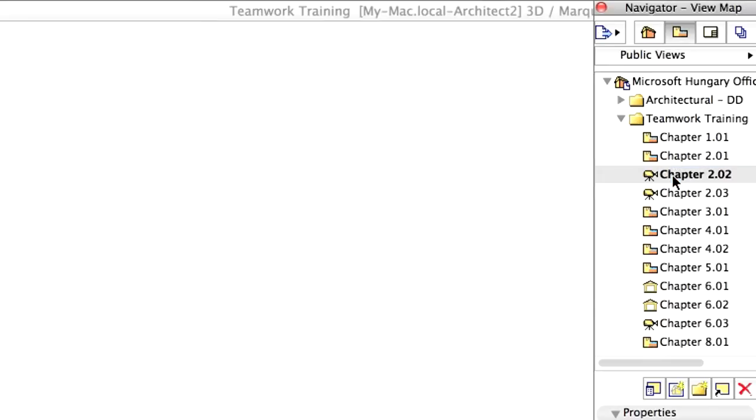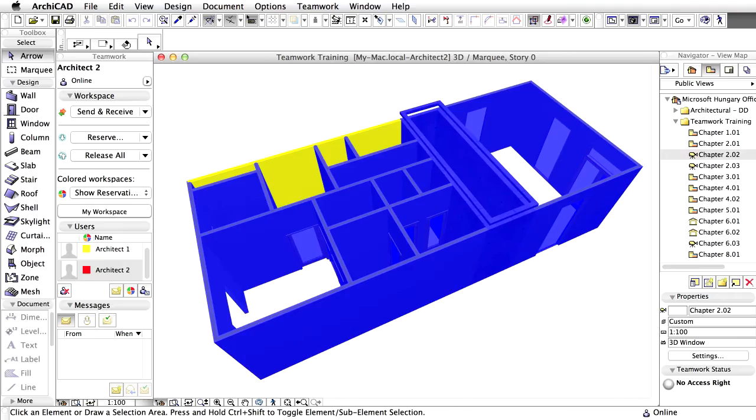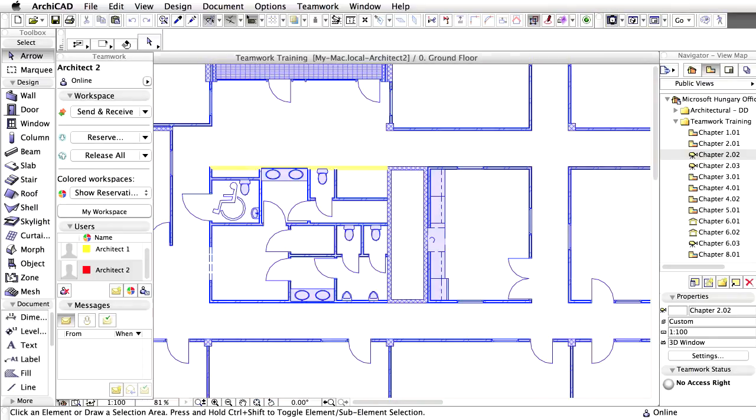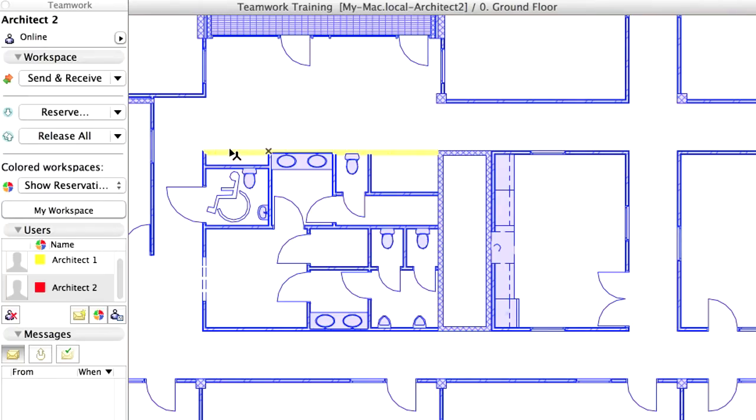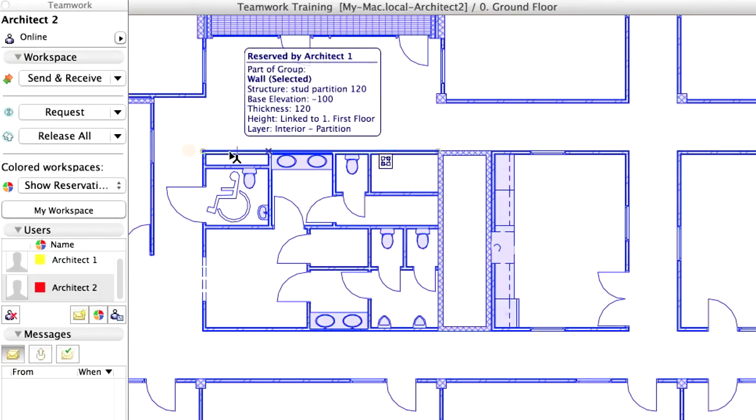Activate the Chapter 2.02 perspective view in the Teamwork Training folder in the View Map of the Navigator to see the reservation in the 3D window. Switch back to the Ground Floor Plan and select the wall segment. In the first line of the appearing Info Tag, you can see which user has reserved the element.